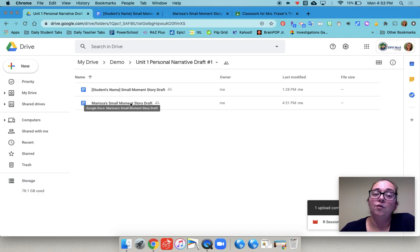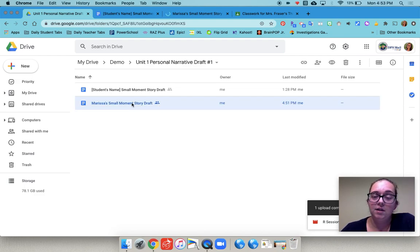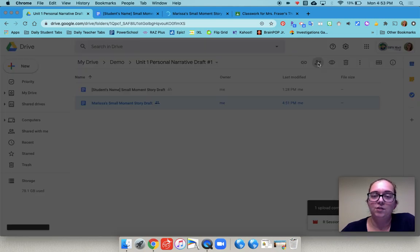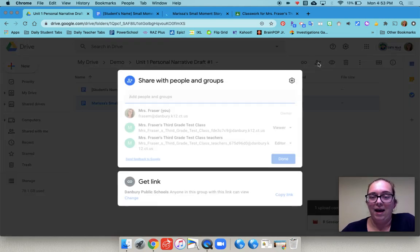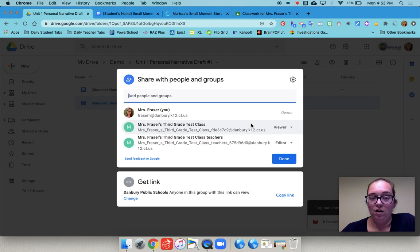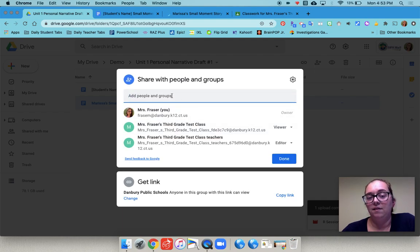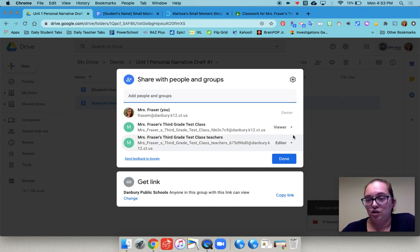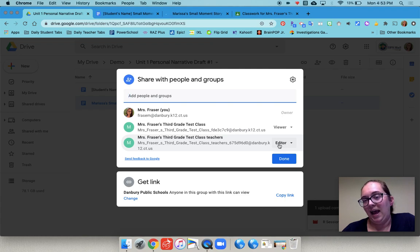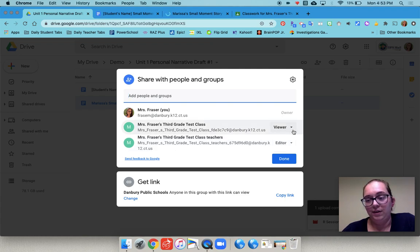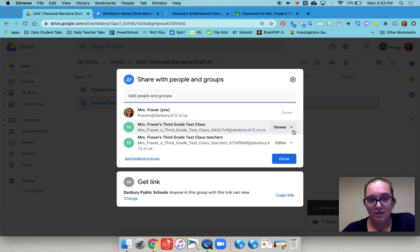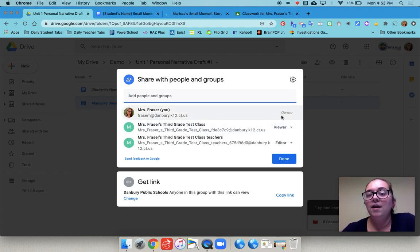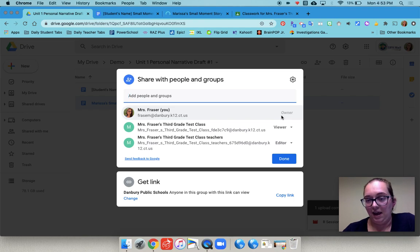You click on that student's draft and go to the share button and that's where you will add them as an editor. So this is the part that's really important. You type in their email or their username and then you add them as an editor. You want to make sure that next to their name it says editor not viewer. If it says viewer they will not be able to edit. So you want to make sure that it has you as the owner and them as the editor.